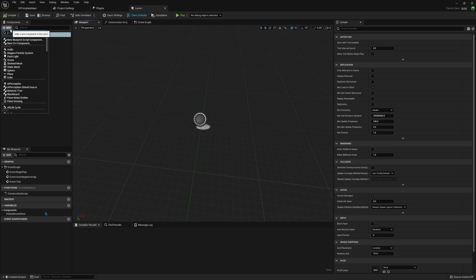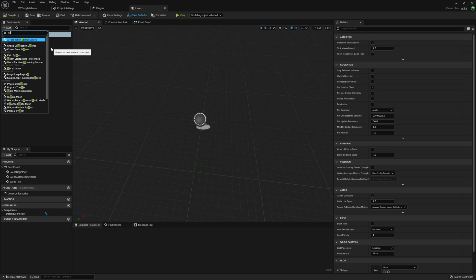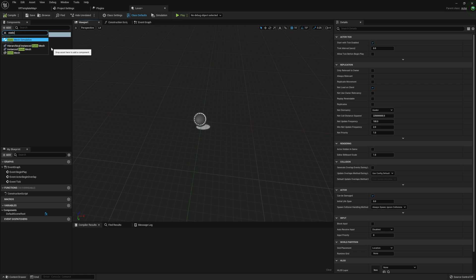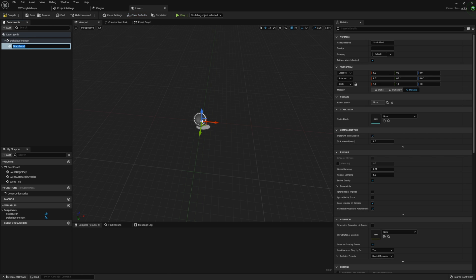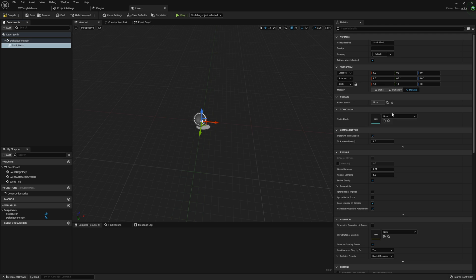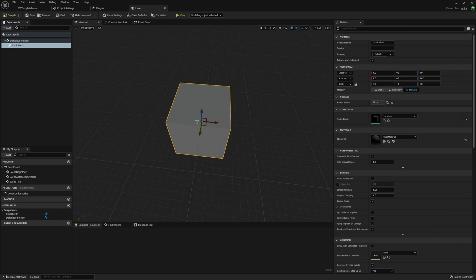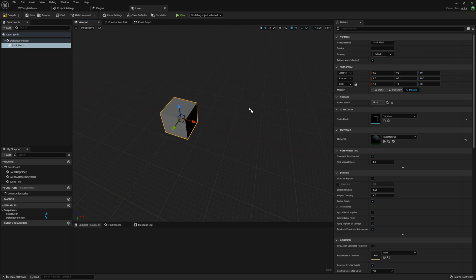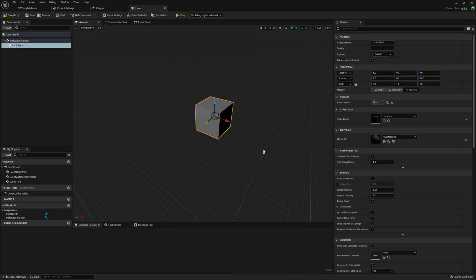Let's start by adding in those two static meshes. I'm going to create our first static mesh and just leave it called 'static mesh'. We're not going to do anything special to this — it's just a root component that shows where our lever is. This is honestly entirely optional; you really don't need this, but it helps make sure the entire thing isn't rotating with us.